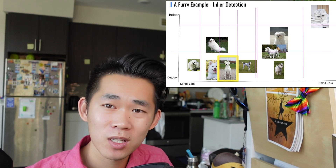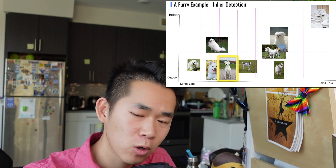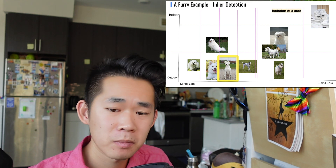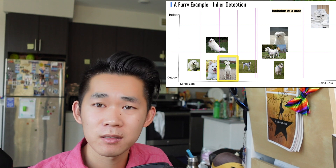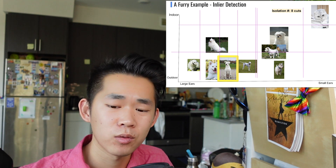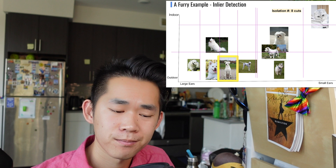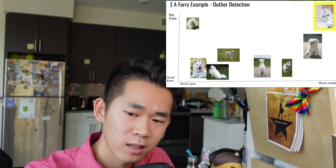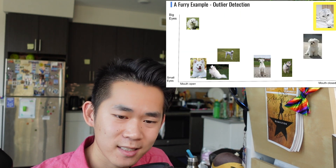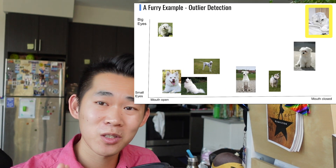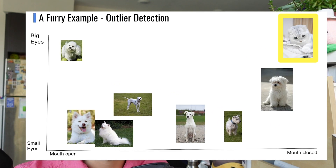Now we know how many cuts it took this one random try to find this dog. We do it multiple times and then average what we call an isolation number. In this example, let's say eight cuts ends up being the average number of cuts it takes to get to this dog. So how many cuts would it take to get to our outlier — the cat?